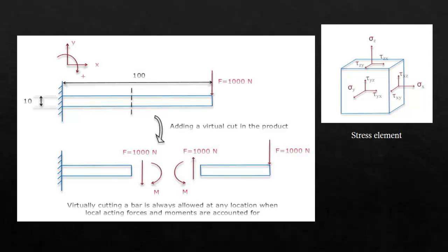So you can virtually cut everything and then as long as you put arrows along the side with it, the arrows of the forces and the moments that are transferred over there, then it's a very nice and convenient way to analyze what's going on.